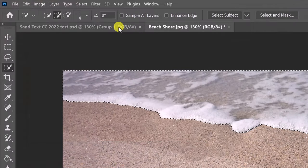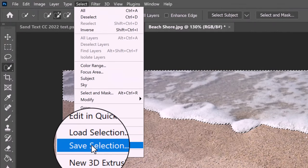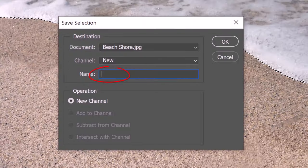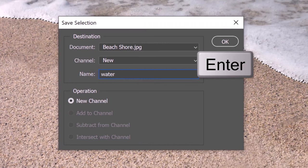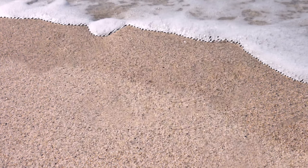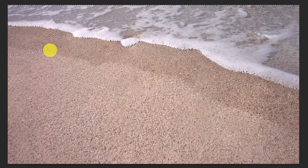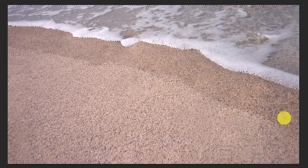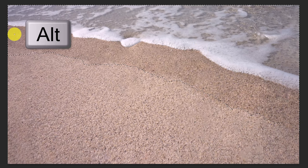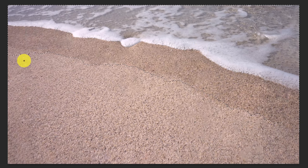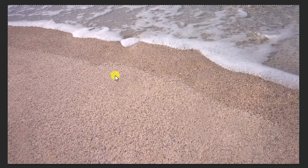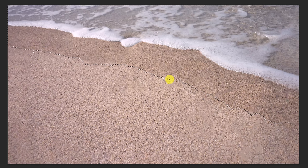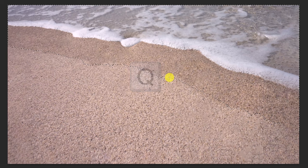Go to Select and Save Selection. Name it Water, then click OK or press Enter or Return. Drag your tool over the wet sand and the water as well. To remove areas of the selection, press and hold Alt or Option as you drag over those areas. To check it, press Q to see it as a quick mask. Then press Q again to revert it back into a selection.